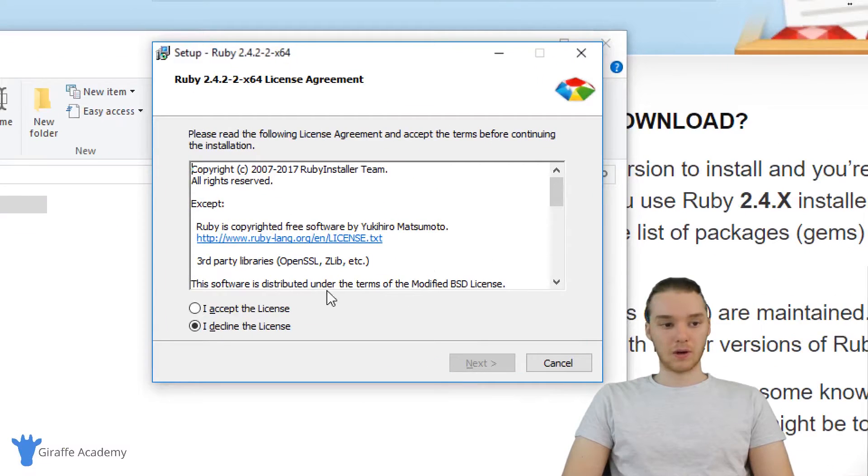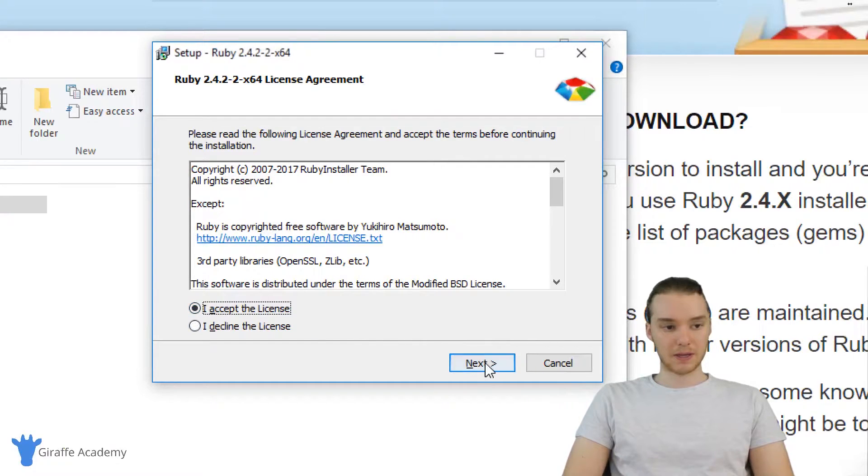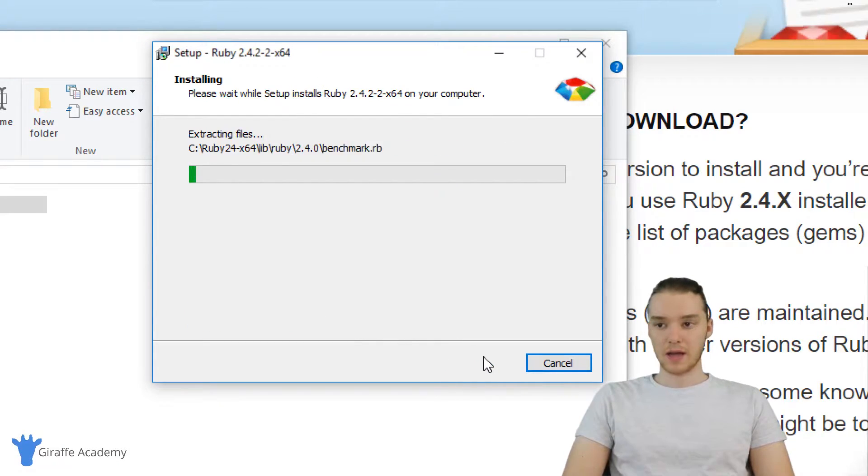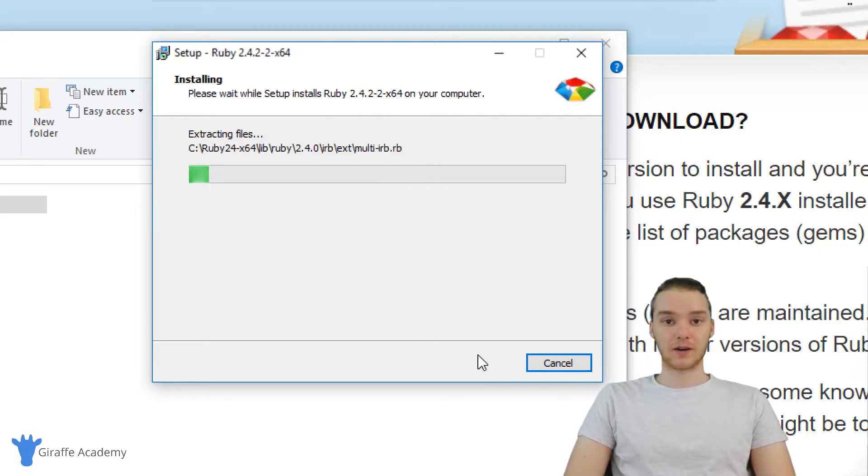Alright, so I'm just going to click through all the options on this window. I'll accept the license, and now Ruby should start installing on our computer.